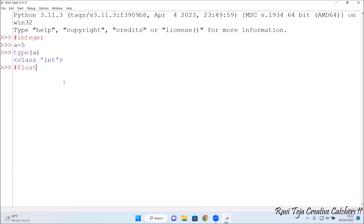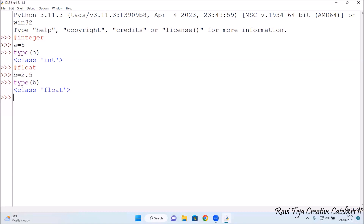Now let's check float. I give a value: b = 2.5, press Enter. Then I check the data type using type(b), press Enter — you can see the class data type is float.